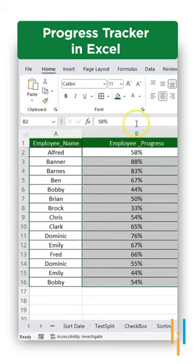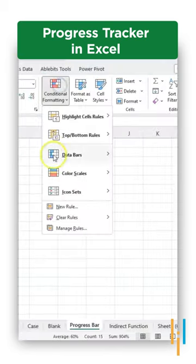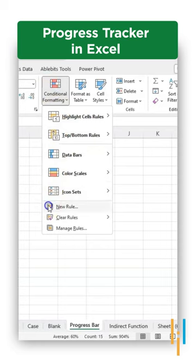It's really simple. Just select the numbers, go to home tab, from there select the conditional formatting option.